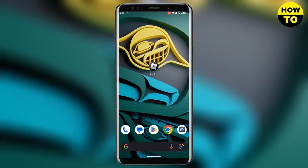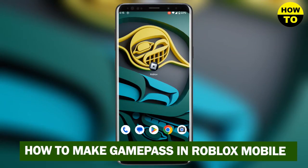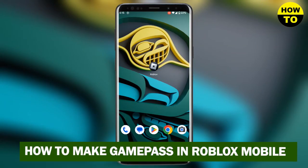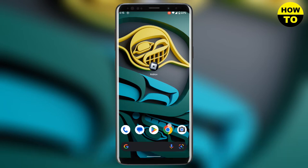Hello guys, in this video I will show you how you can make a game pass on Roblox on your mobile phone. Unfortunately you can't do this on your mobile app, but instead you need to open your browser.